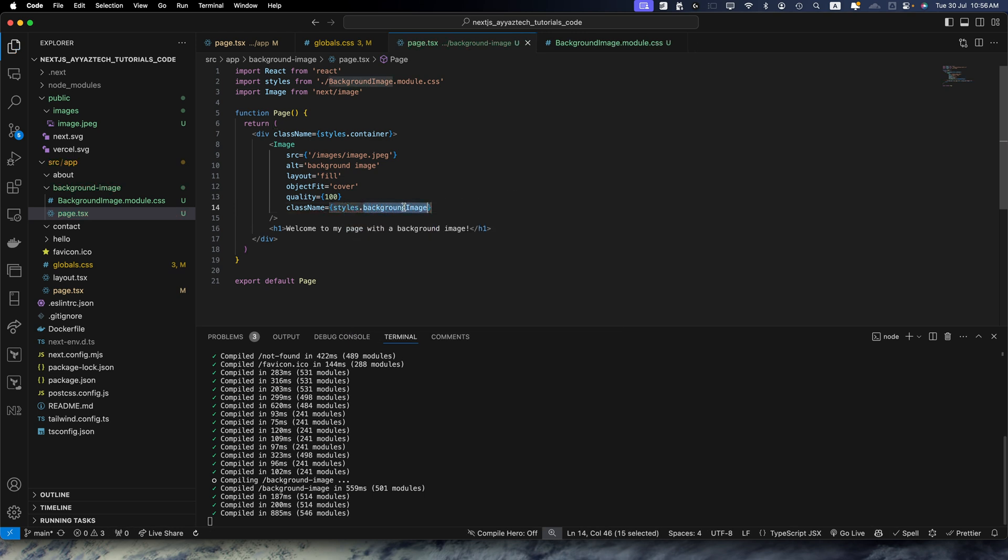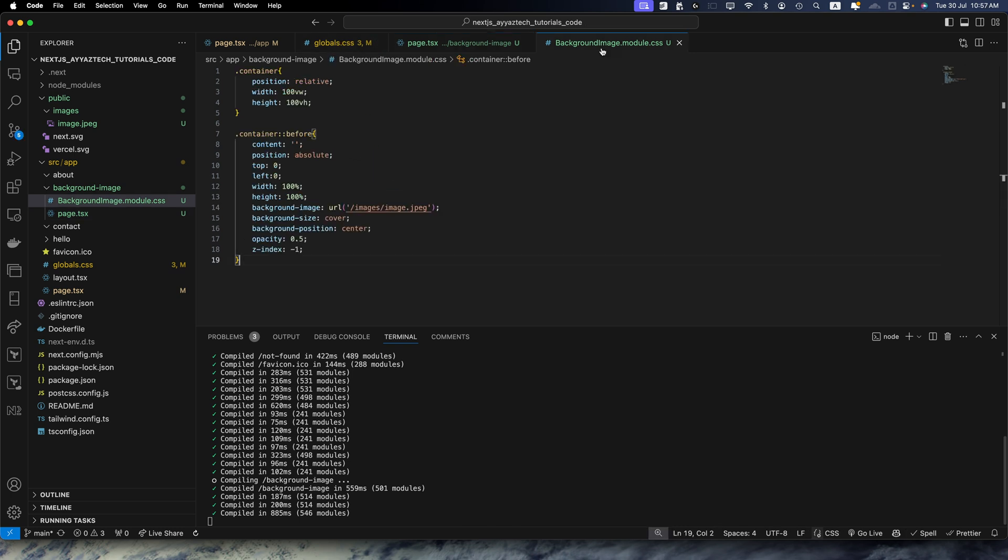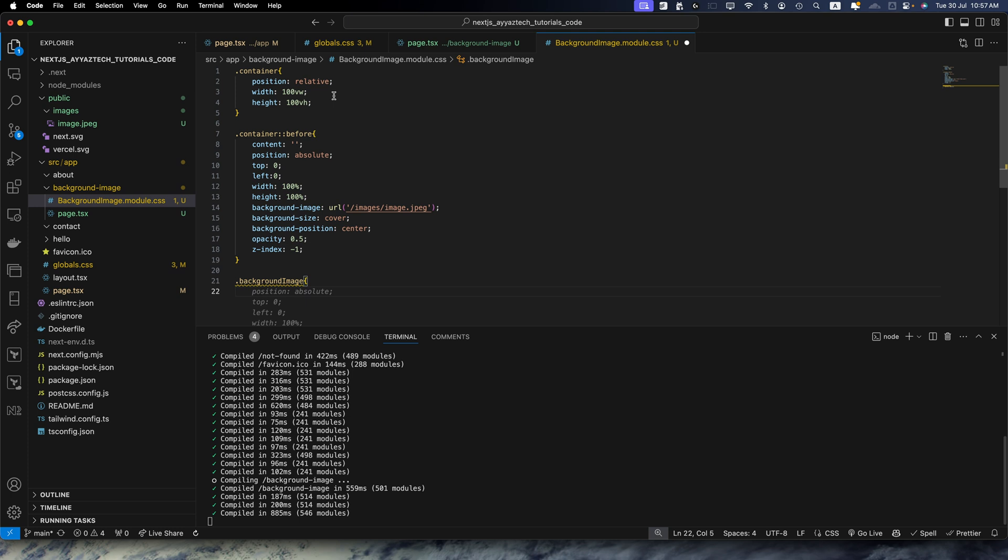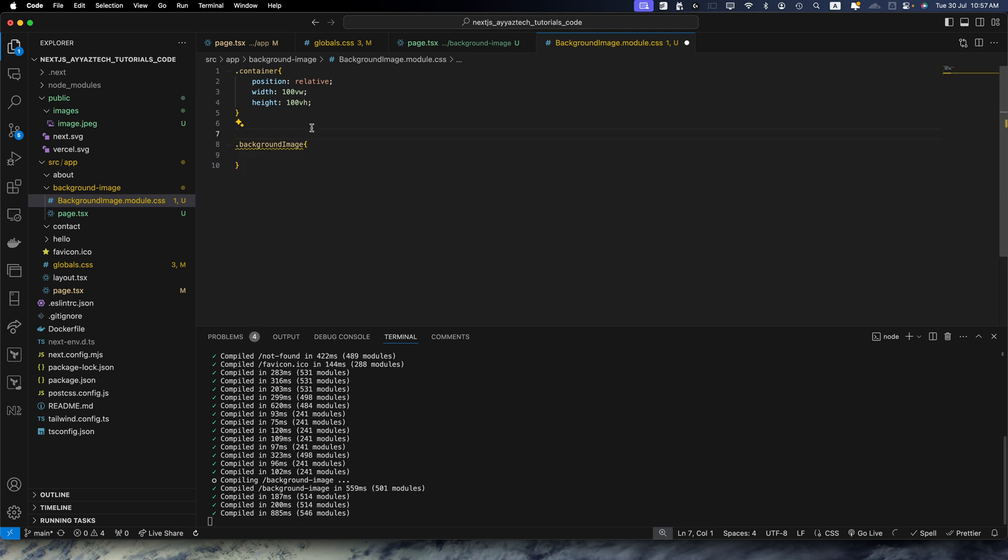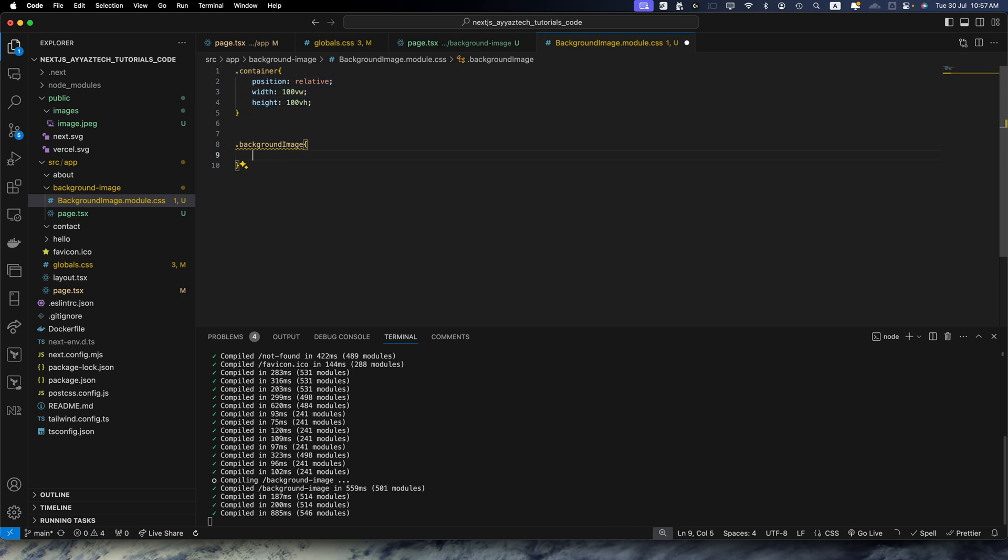Now we need to add this exactly same selector in our module file, module CSS file. So let's do that. And we now don't need this section, just remove that.